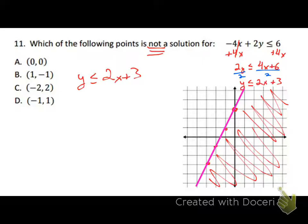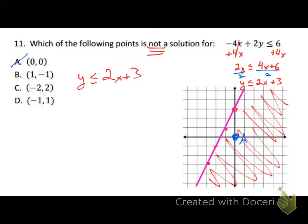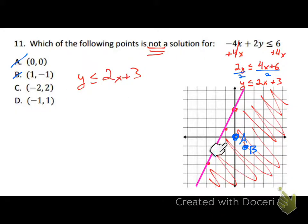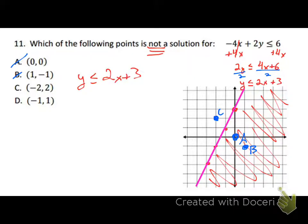Going through the answer choices: the point (0, 0) is answer choice A — that's clearly in the shaded region, so it is a solution. Answer choice B is (1, -1) — that's also clearly a solution. Answer choice C is (-2, 2), which is not in the shaded region, so that's probably our answer.